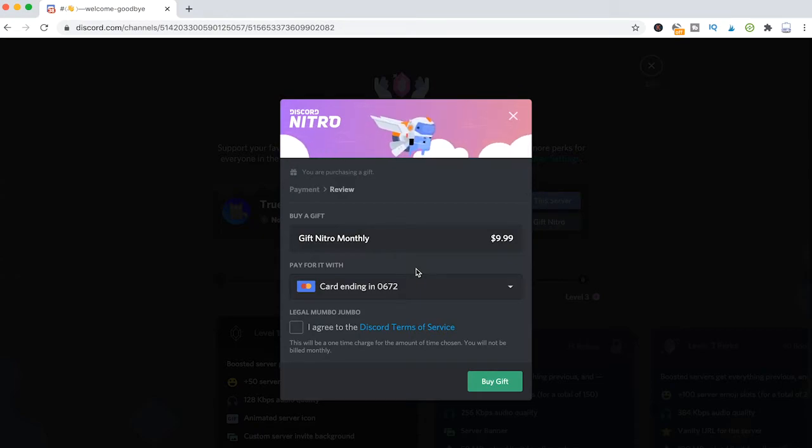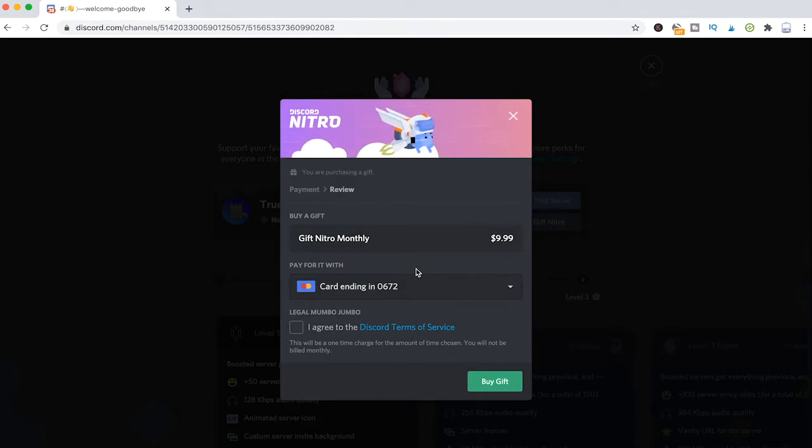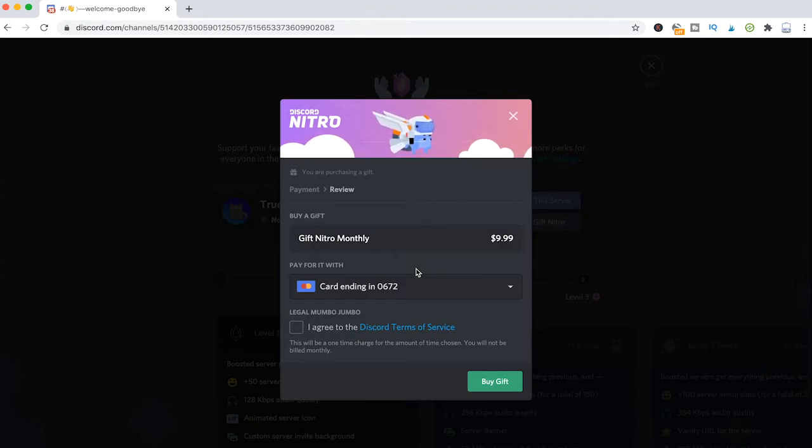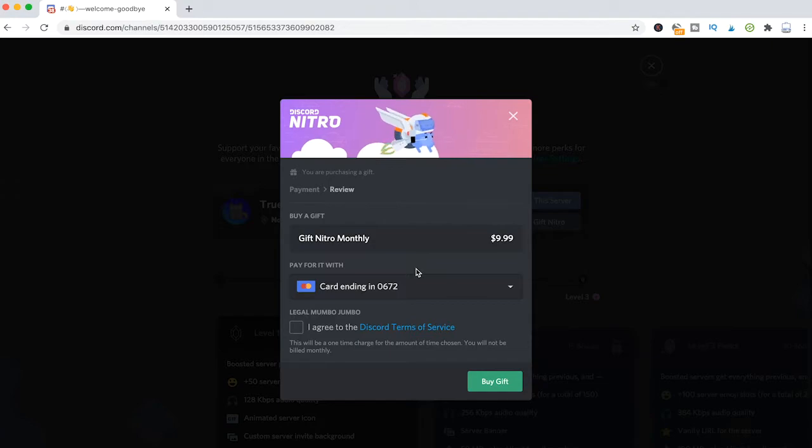And if you're going to gift a server Nitro for $9.99, this will already include two server boosts.